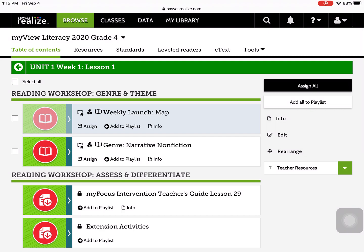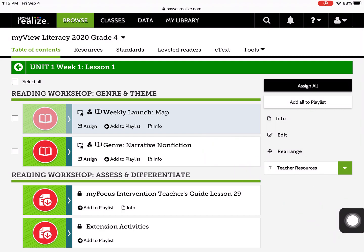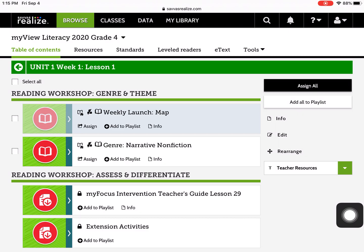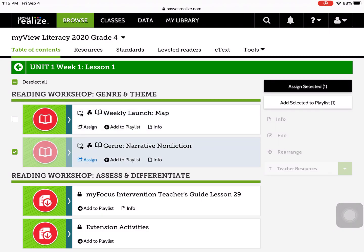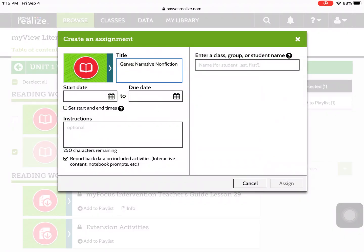I'm only going to assign the genre narrative nonfiction. So I click on the button, click on Assign, and I come to the Assignment page.